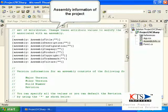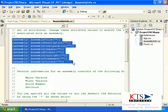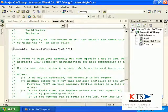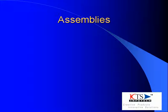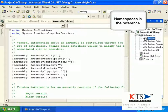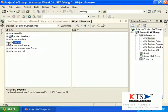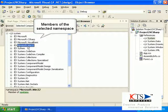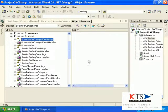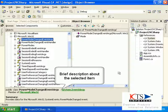The assembly information of the project is displayed. Assemblies form the fundamental unit of deployment, version control, reuse, and activation scoping and security permissions for a .NET-based application. Assemblies take the form of an executable file or dynamic link library file, and are the building blocks of the .NET framework. The members of the selected namespace are displayed, along with a brief description about the selected item.